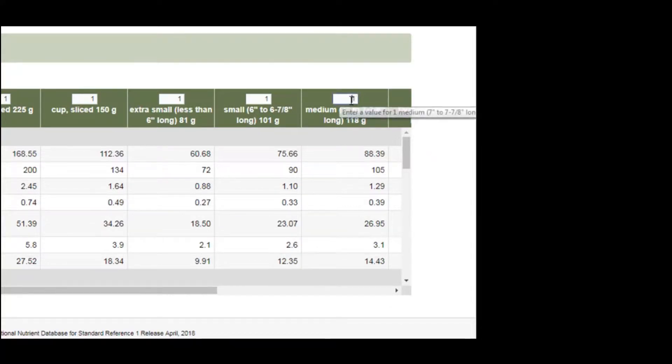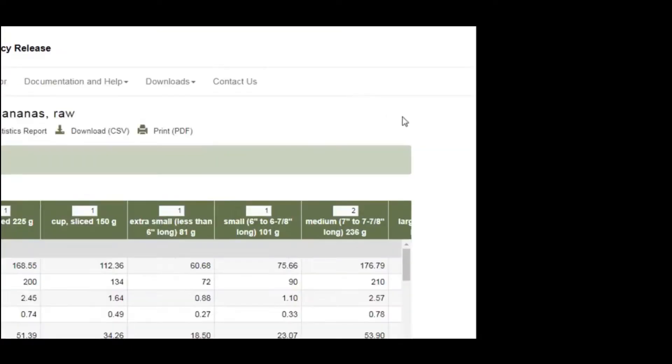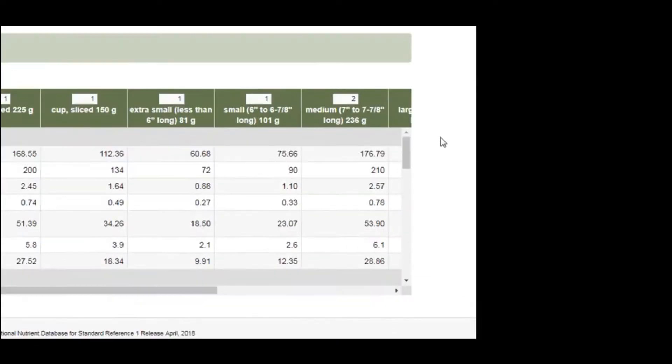You can also change it to two bananas, which contains about 46 grams of carbohydrates.